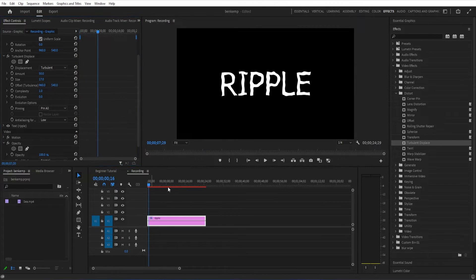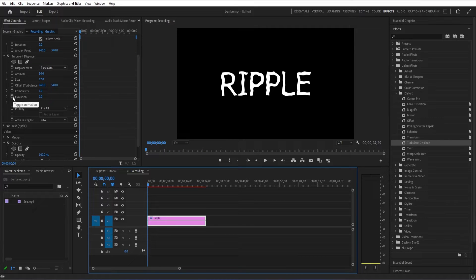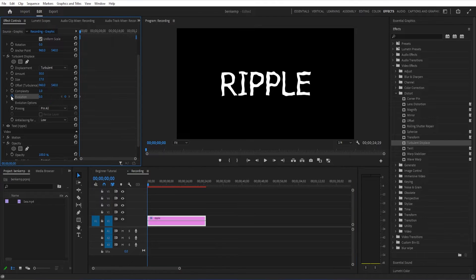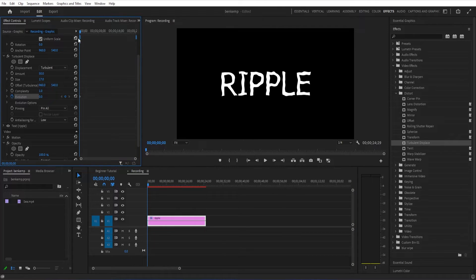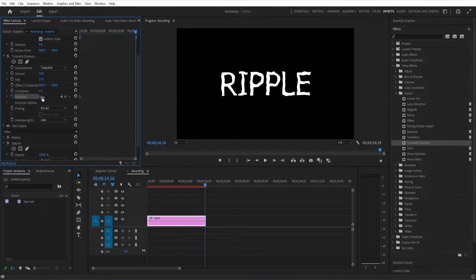If I just add a keyframe by clicking on the stopwatch icon, it'll add this diamond keyframe. We can begin at zero. And then if we just go to the end of the clip, we can make it go one or two full rotations, depending on how fast or slow you want it.